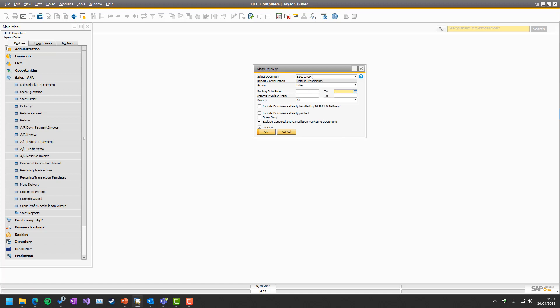Then in here, you need to choose which report configuration. You can see here it says default BP selection. But if we go into the configurations in another session, you can actually say that I have two different ways of sending out sales orders. One way and a Christmas present way or the VIP customers and this and the other ones. So that is possible to do something there.